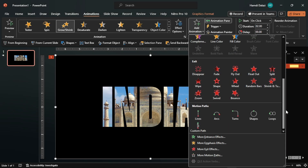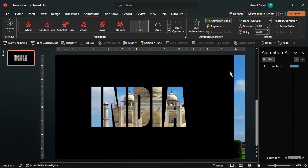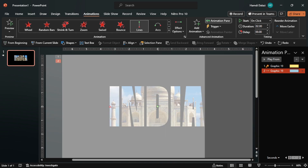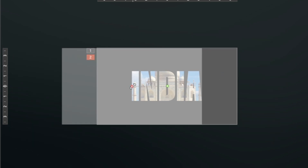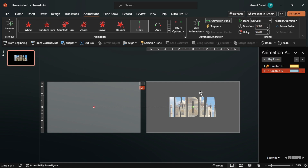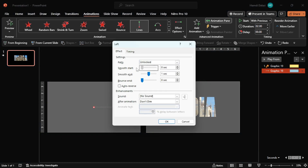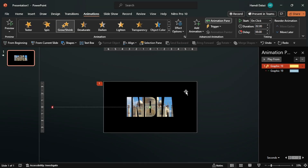Add a Motion Path animation, then change the effect direction to the left. Here you can see the motion length — click on the end point, hold Shift, then drag the end point of the animation. Ensure the animation starts with the previous one. Enter the Effect Options and drag the slider to the max to get a smooth start.